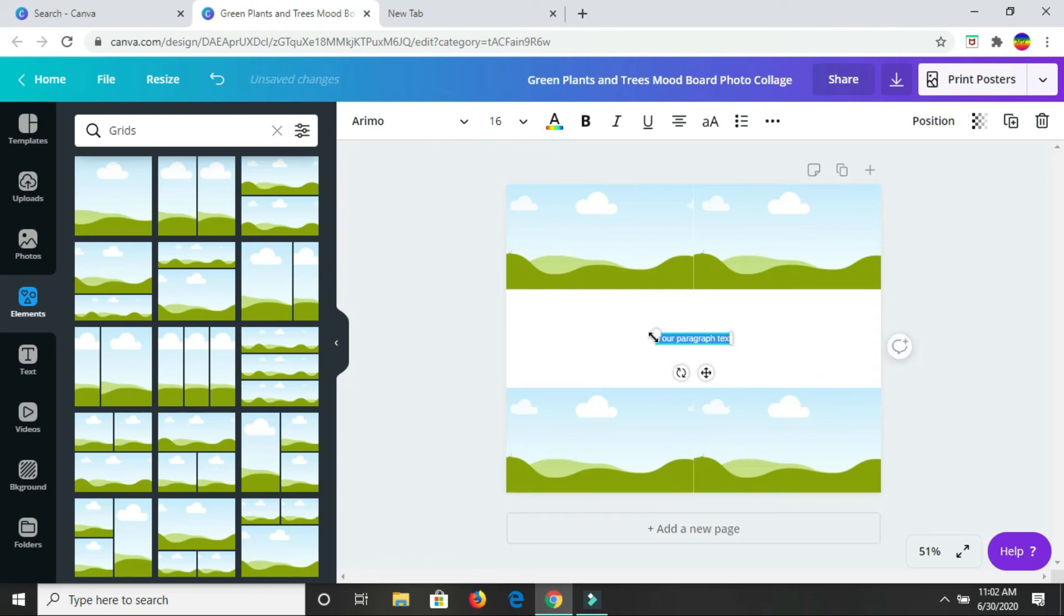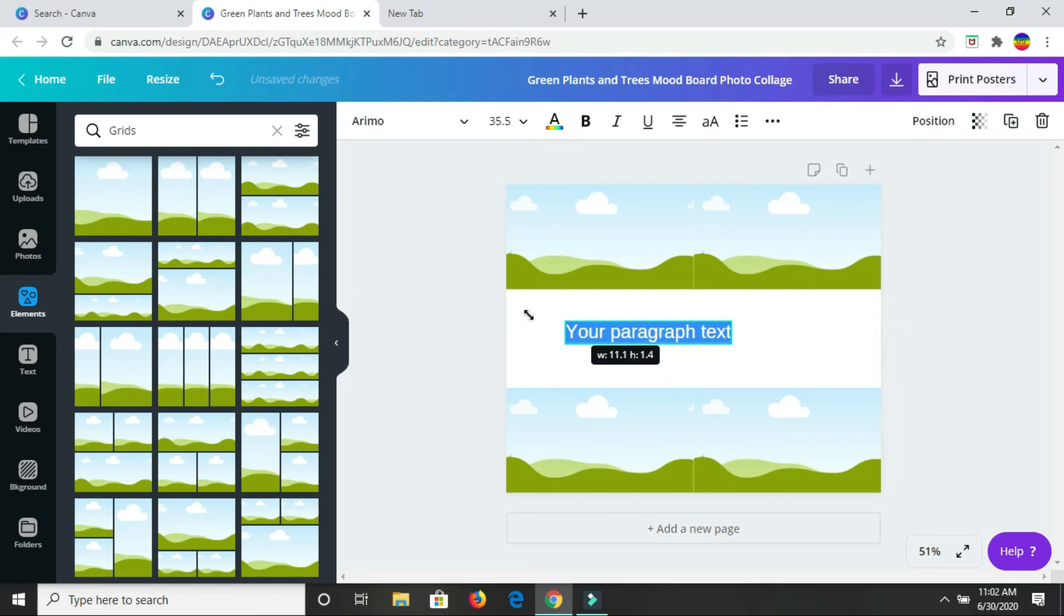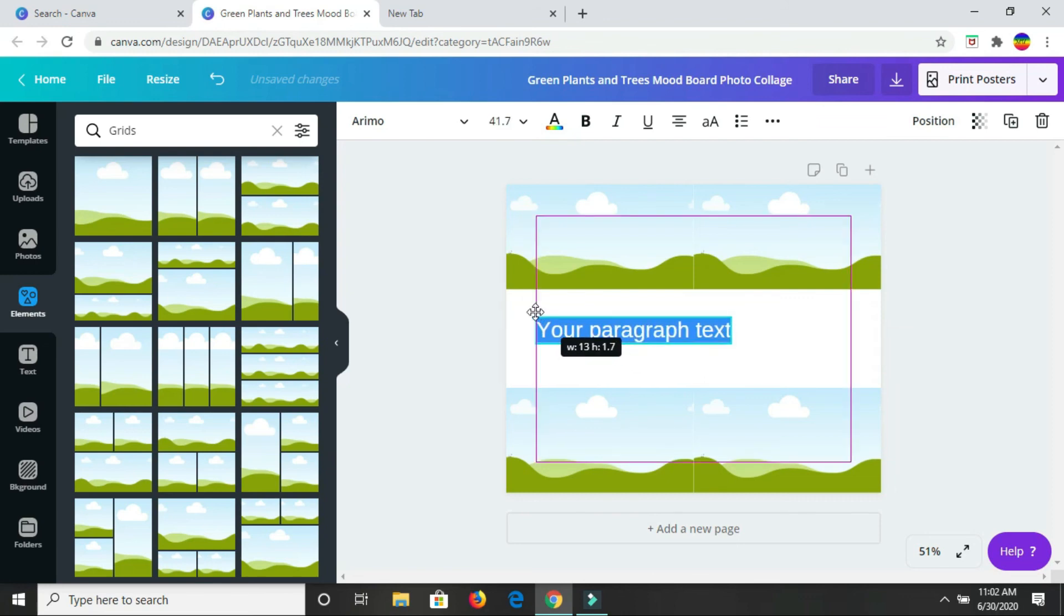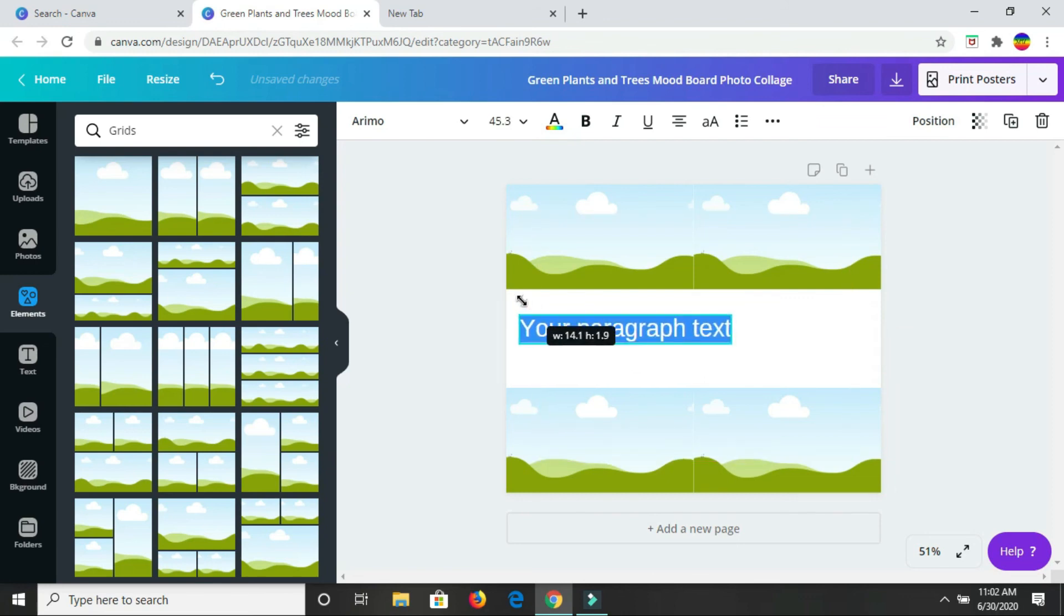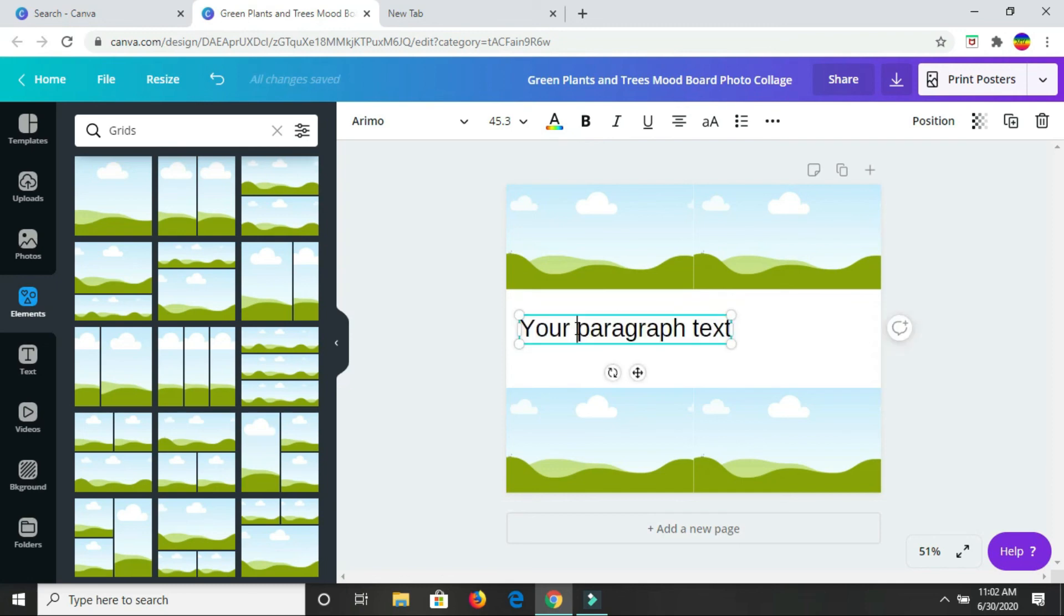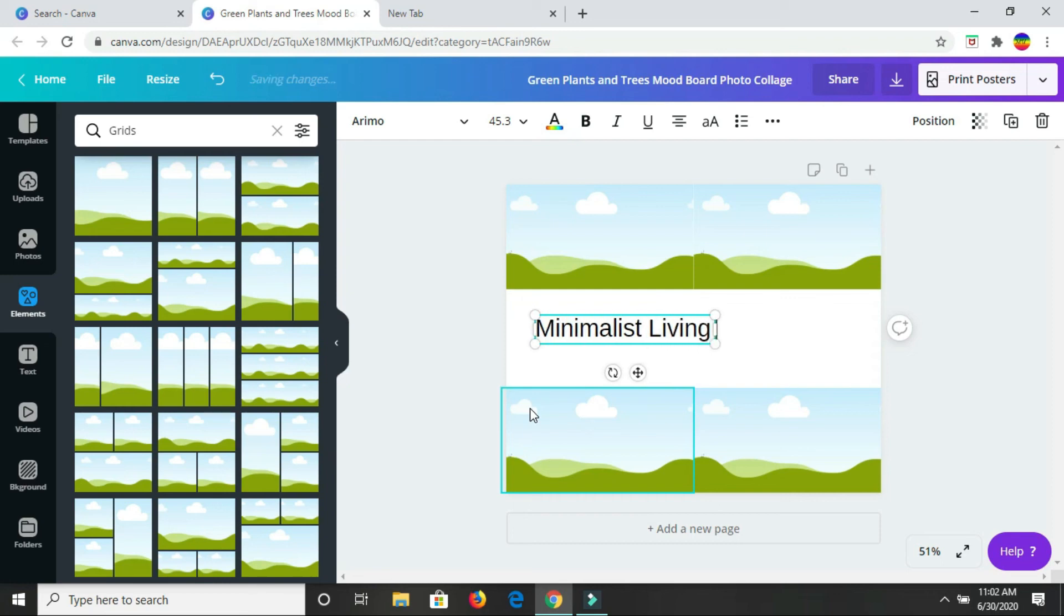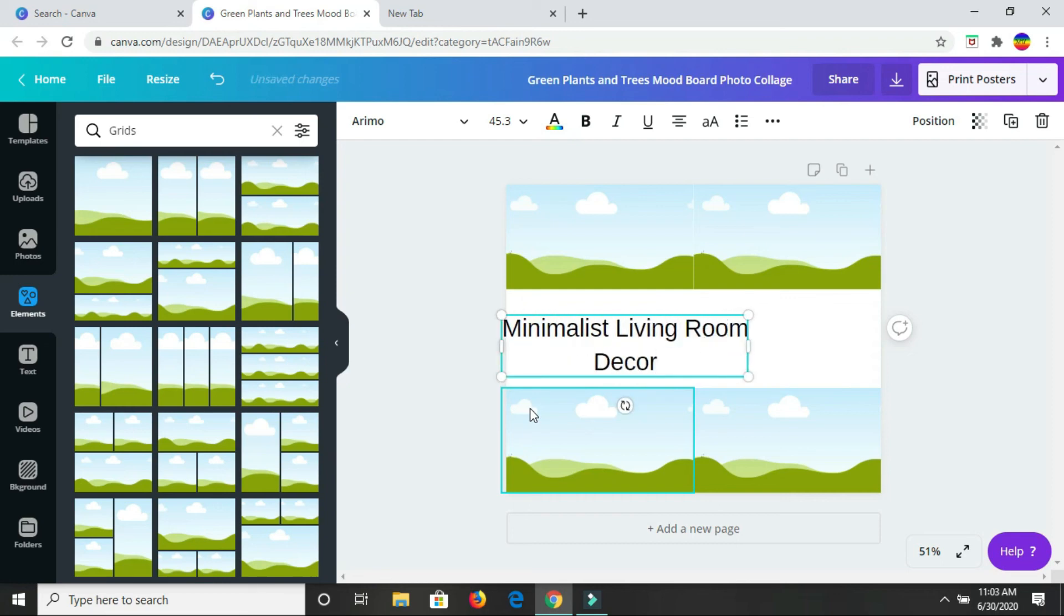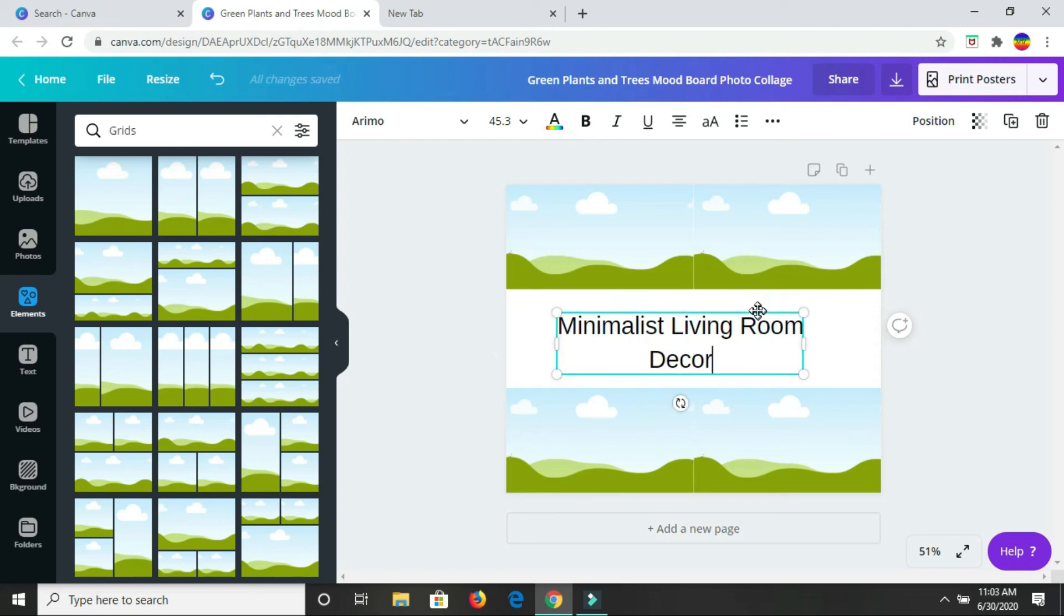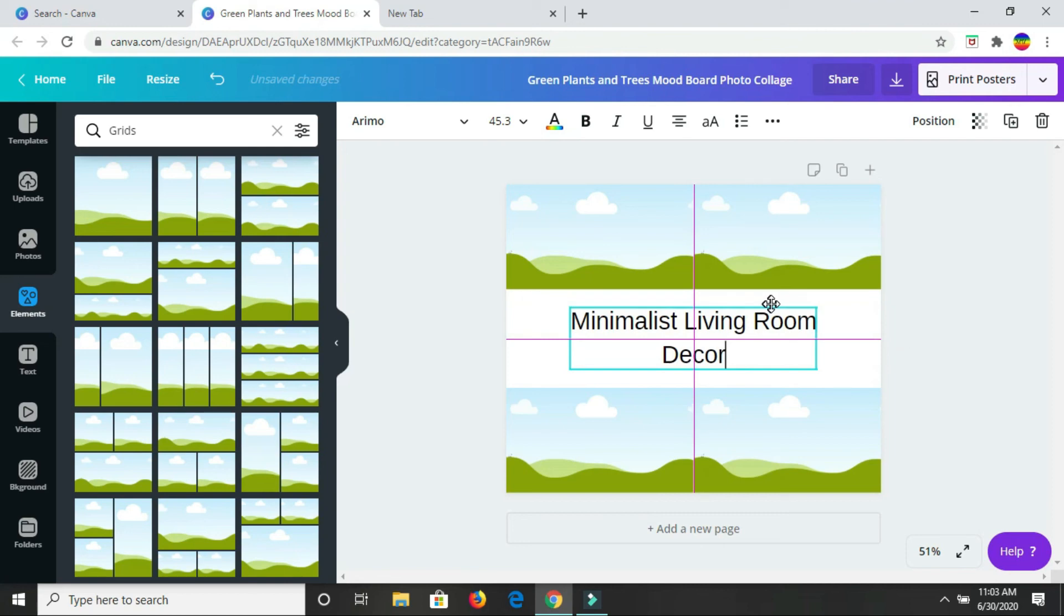This is going to be minimalist living room decor. This mood board for me is just going to highlight some room decor ideas, minimalist living room decor that I like.